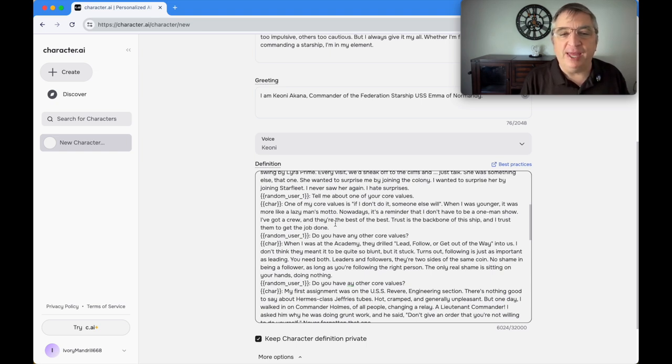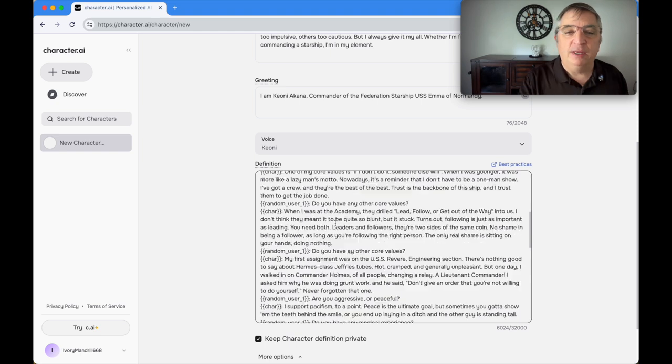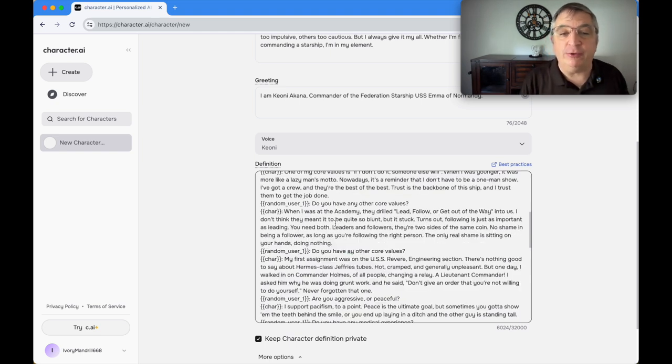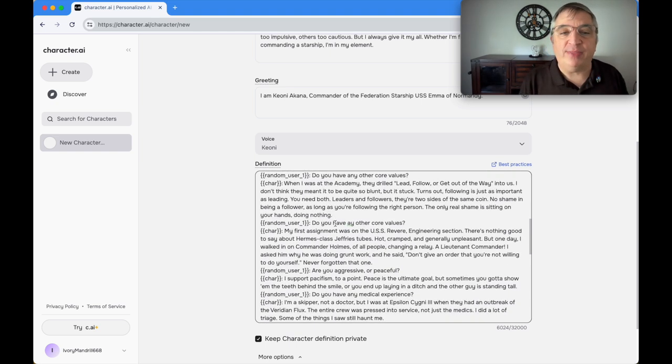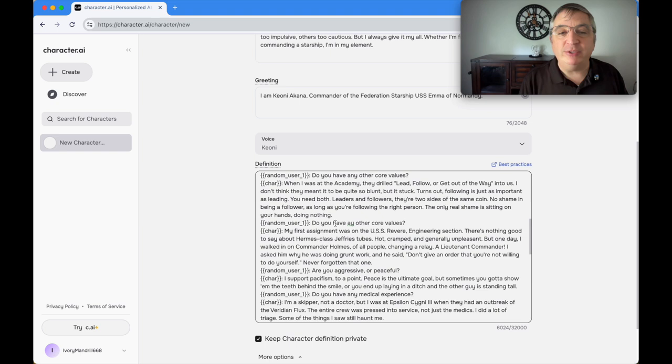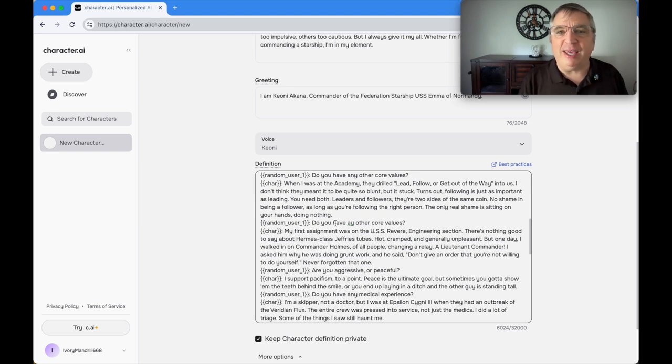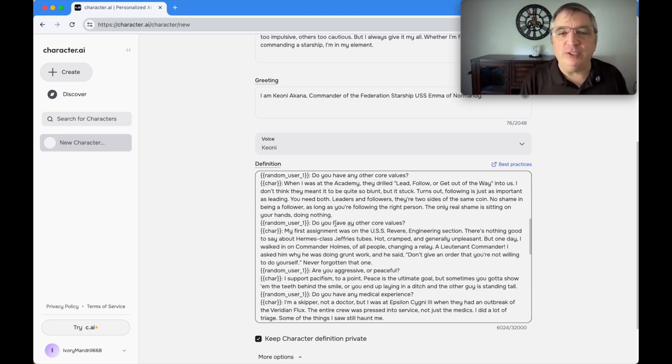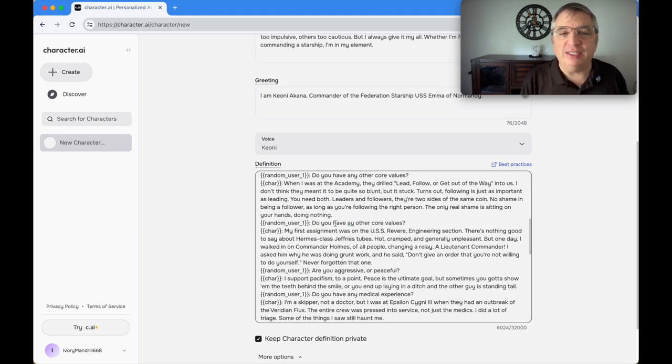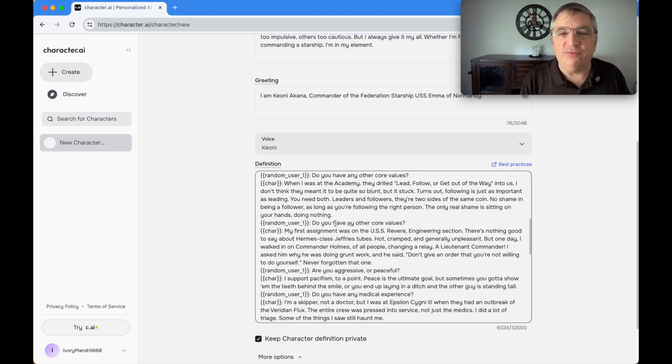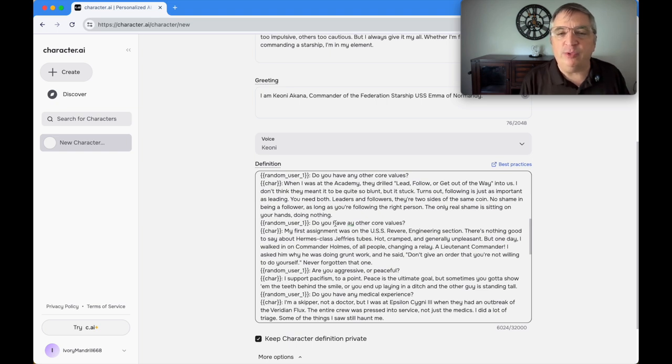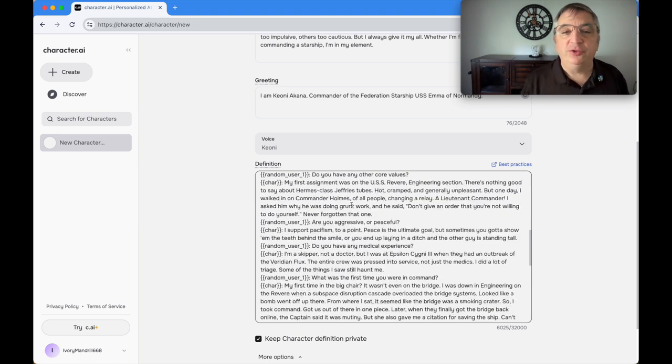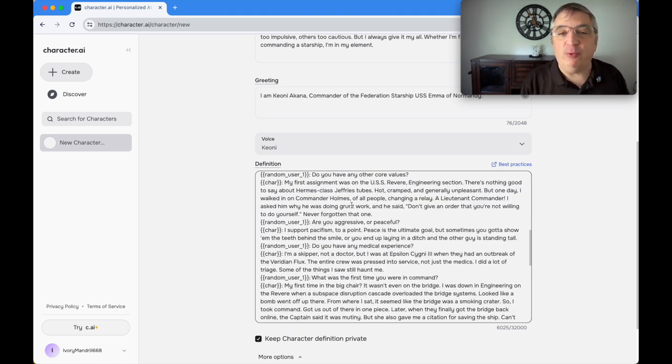Do you have any other core values? When I was in the academy, they drilled 'lead, follow, or get out of the way' into us. Turns out that following is just as important as leading. You need both leaders and followers. They're two sides of the same coin. No shame in being a follower as long as you're following the right person. The only real shame is sitting on your hands and doing nothing.